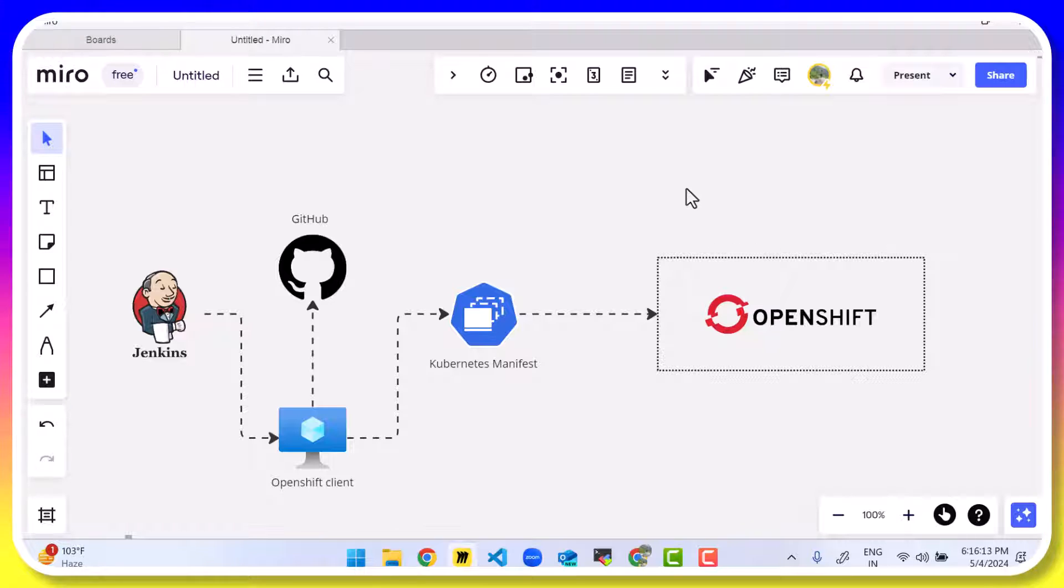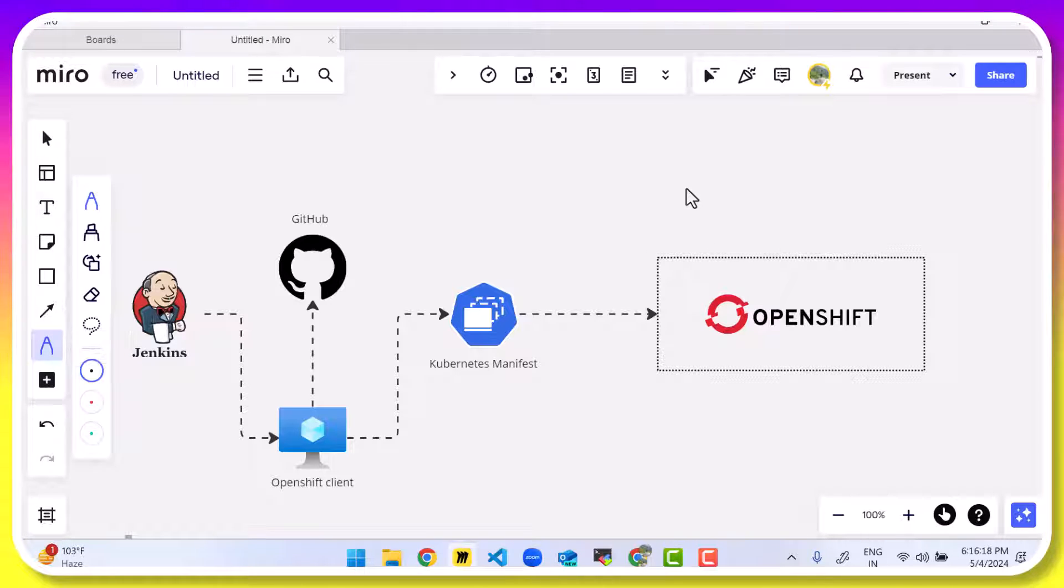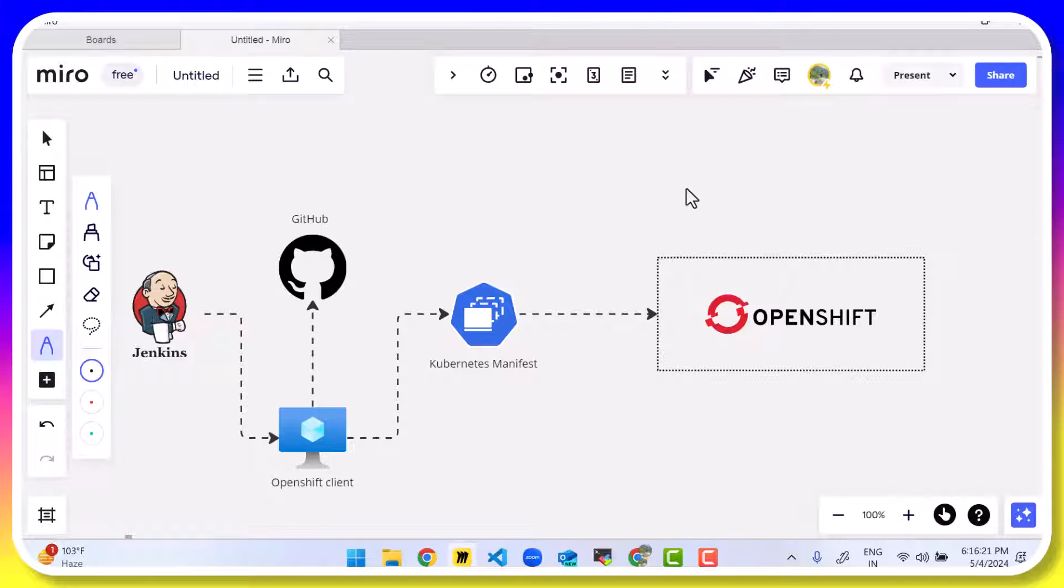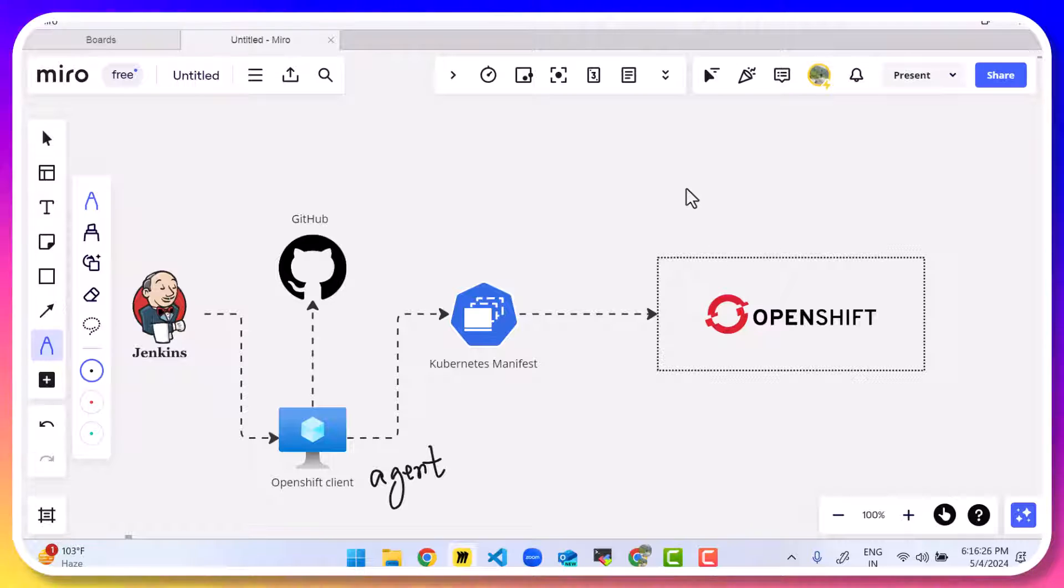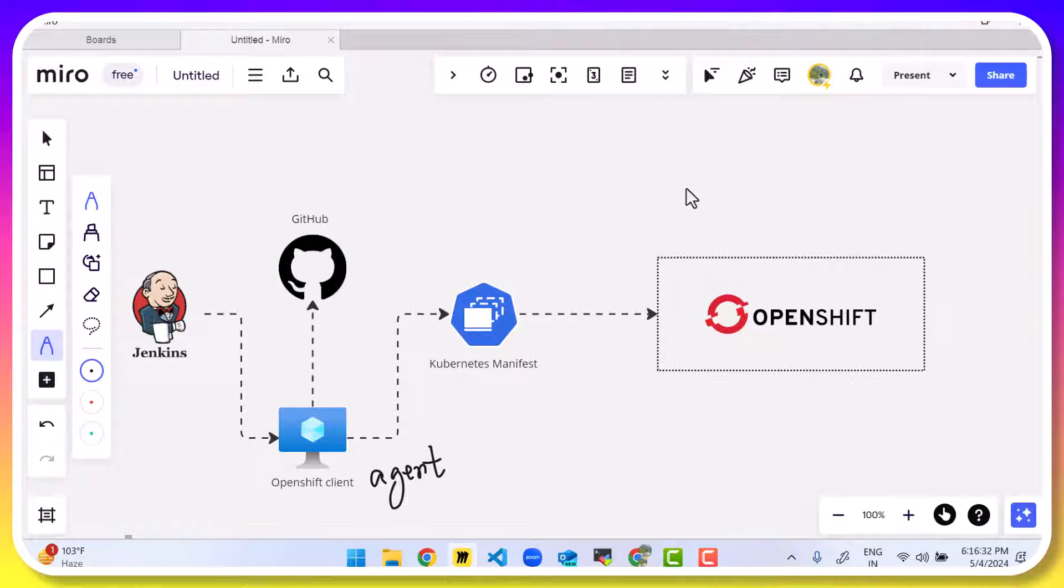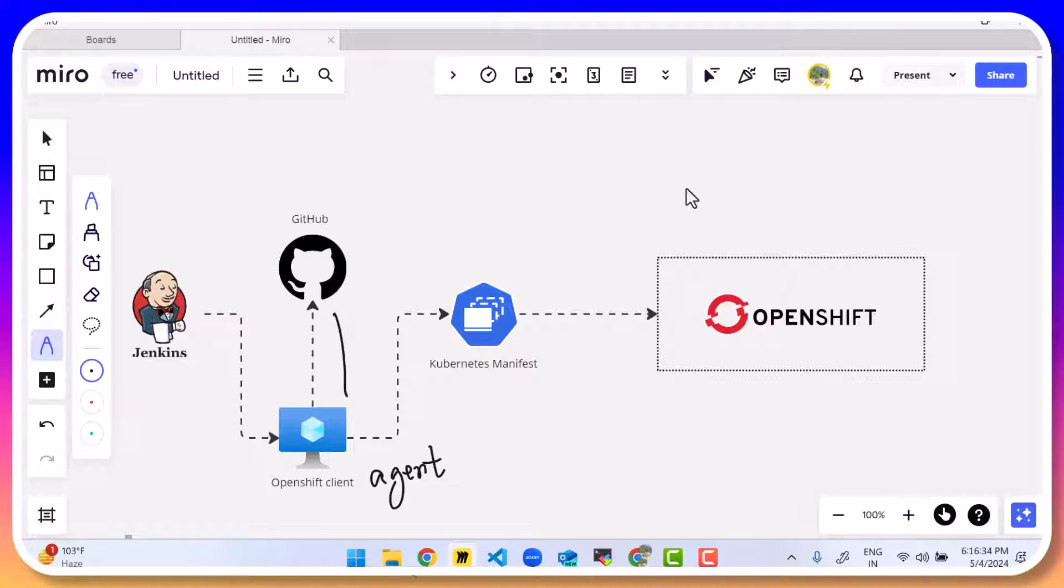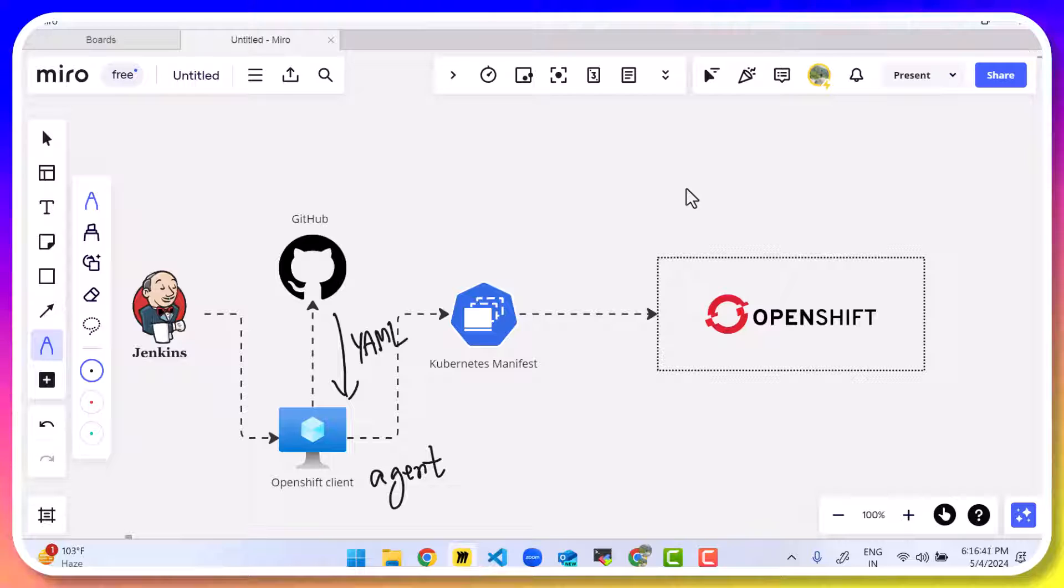For this, we want to create a Jenkins pipeline. How the pipeline is going to work is Jenkins is going to connect to a different virtual machine. This is an agent and the agent is where we have the OC CLI installed, the OpenShift client installed. The agent virtual machine is going to connect to GitHub and from there download all the YAMLs that I need and then deploy those YAMLs onto the OpenShift cluster.